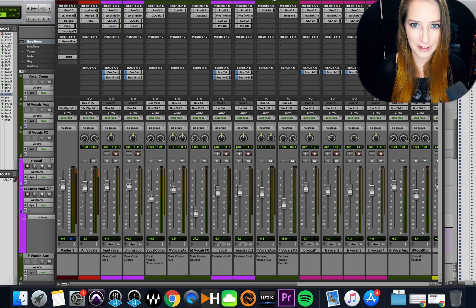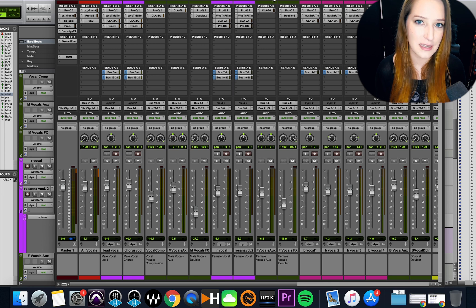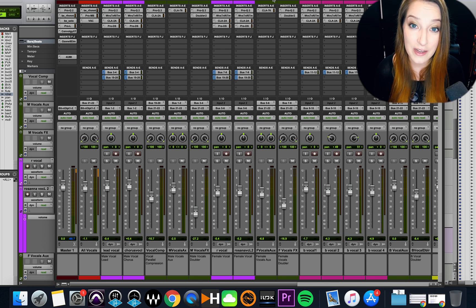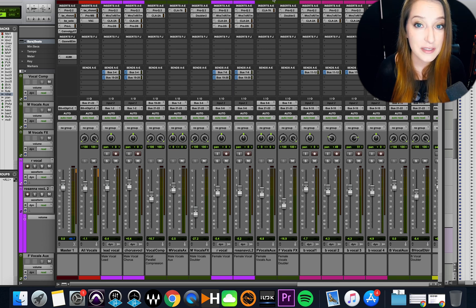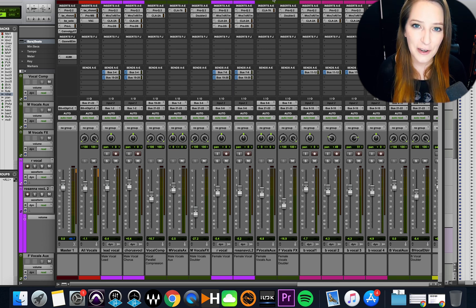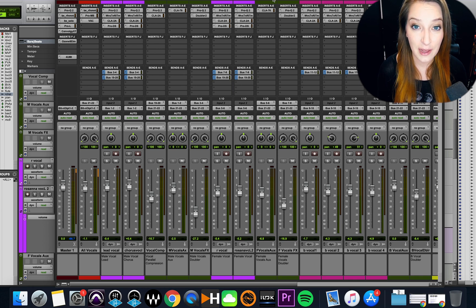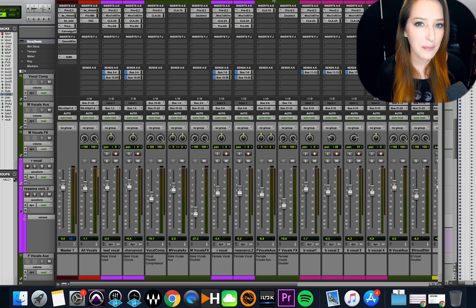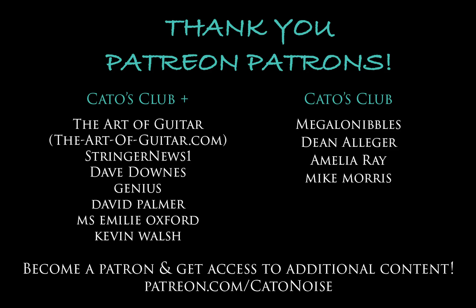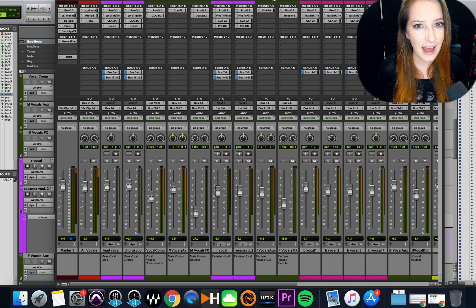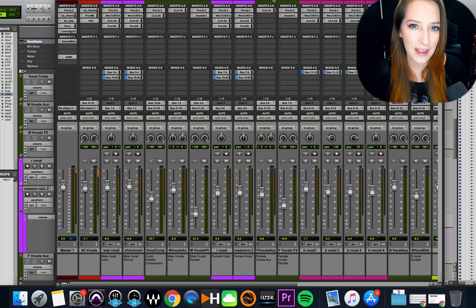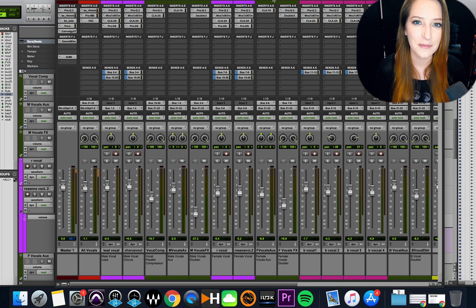So I hope you guys found this useful. Please let me know what you think in the comments below. Like, comment, subscribe, hit the notification bell if you want to be notified whenever I come out with a new video. And I do have a Patreon if you want to support my channel more directly - it's patreon.com/katonoise and my patrons do get access to additional content. I come out with new videos every Wednesday and thank you for watching.